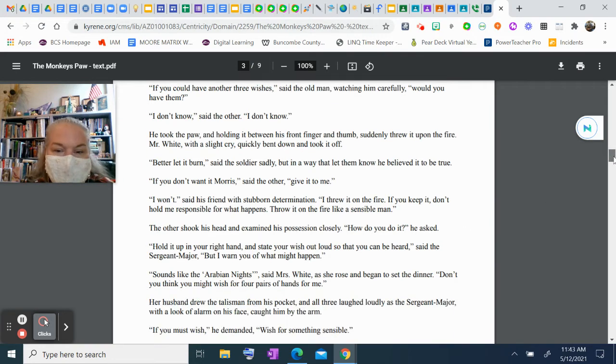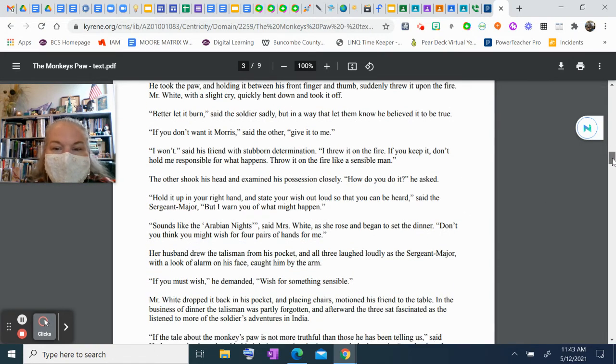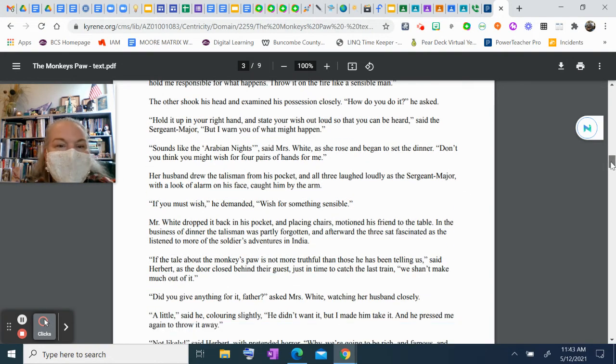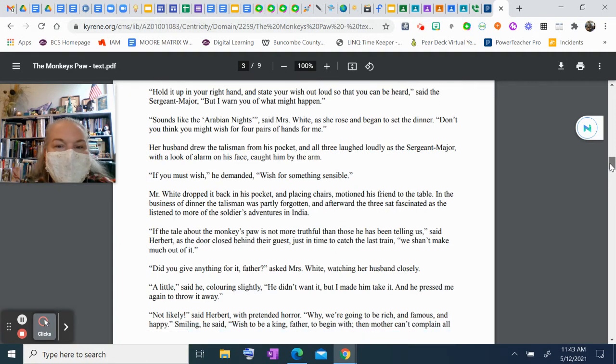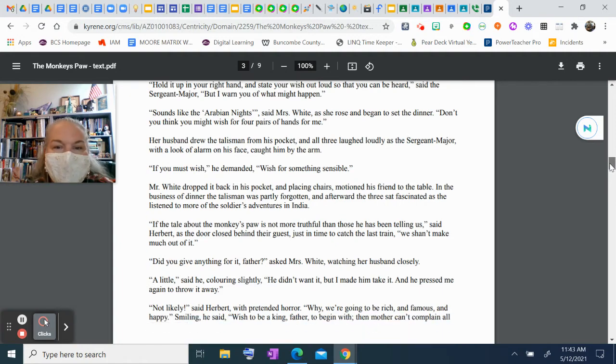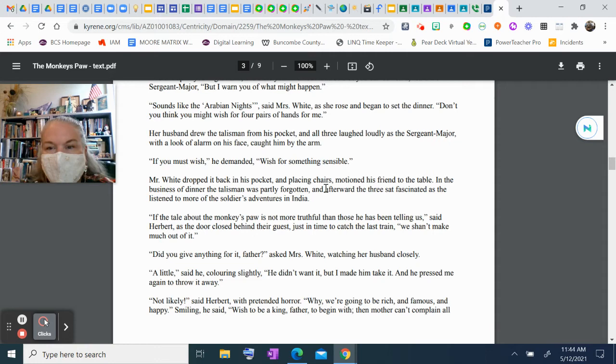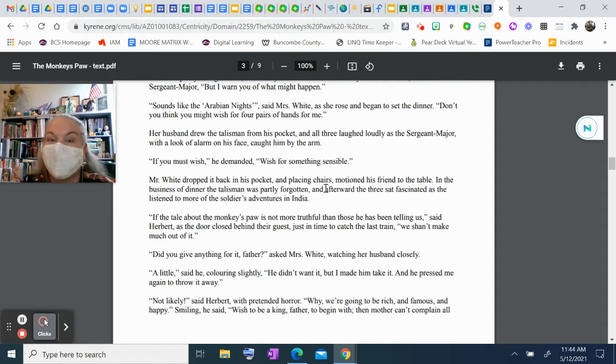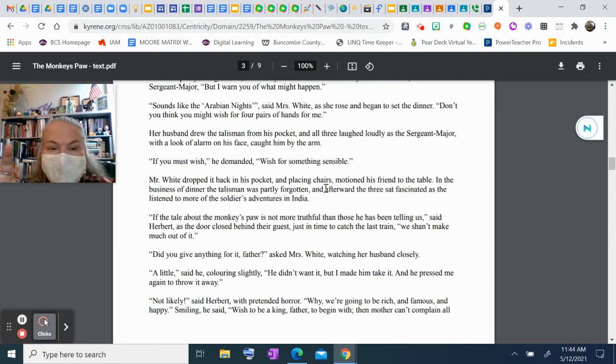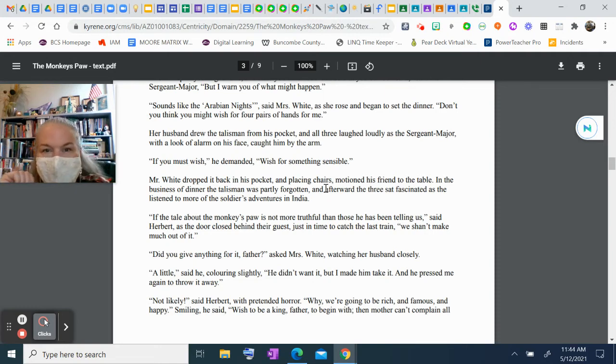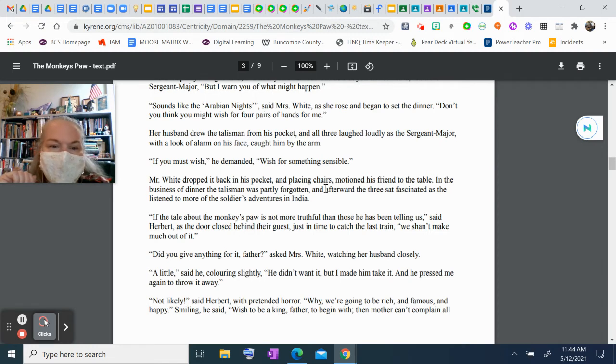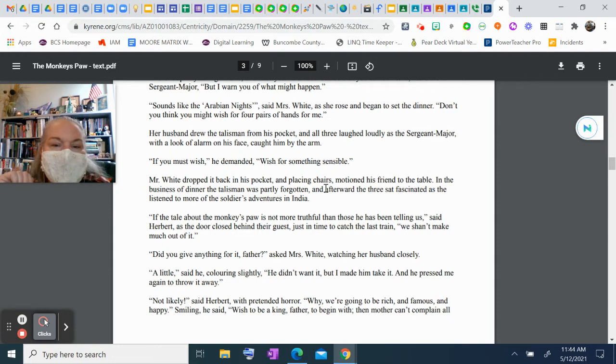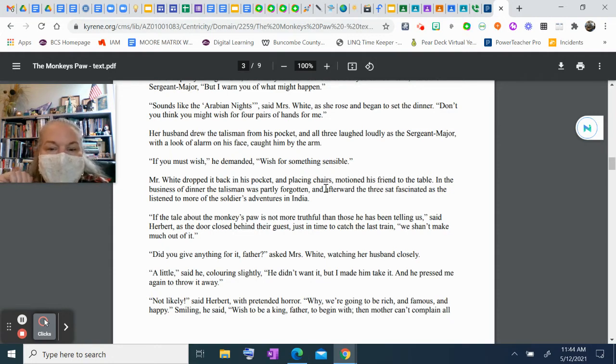"It sounds like that story from the Arabian Nights," said Mrs. White as she rose and began to set the dinner. "Don't you think you might wish for four pairs of hands for me?" Her husband drew the talisman from his pocket, and all three laughed loudly as the sergeant major, with a look of alarm on his face, caught him by the arm. "If you must wish," he demanded, "wish for something sensible." Mr. White dropped it back in his pocket and, placing chairs, motioned his friend to the table. In the business of dinner, the talisman was partly forgotten, and afterward the three sat fascinated as they listened to more of the soldier's adventures in India.